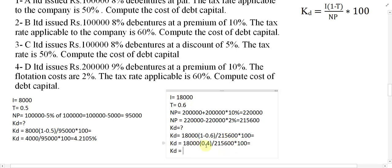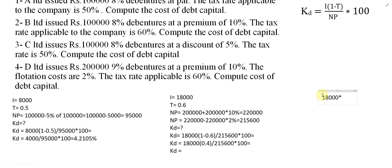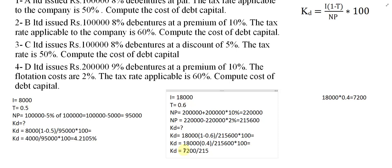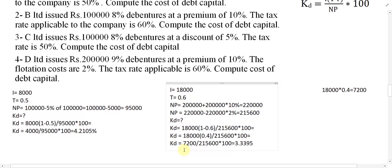18,000 multiplied by 0.4 gives us 7,200. So 7,200 divided by 2 lakh 15,600, multiplied by 100. The cost of debt for this example is equal to 3.33 percent. In example number four we had a premium as well as flotation cost, so first we calculated the premium and then subtracted the flotation cost to get NP.